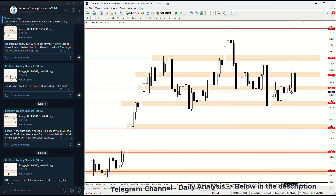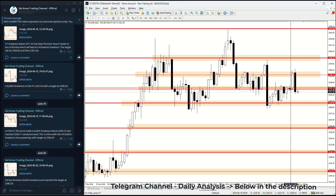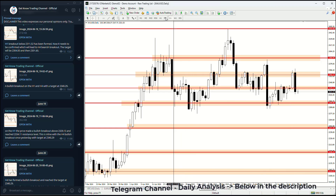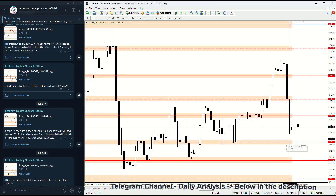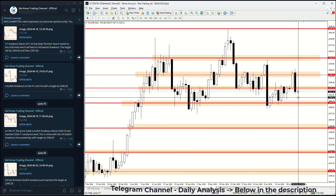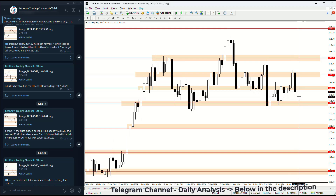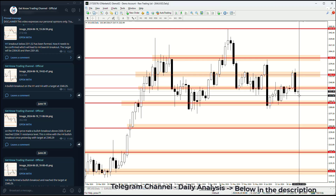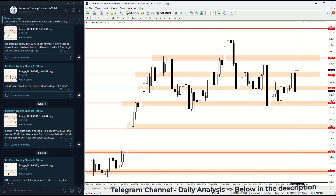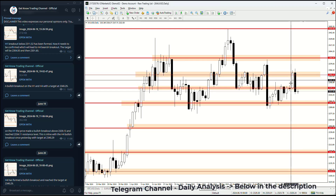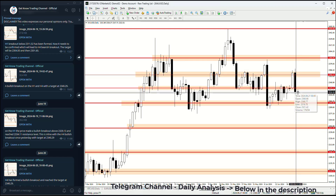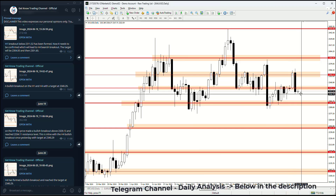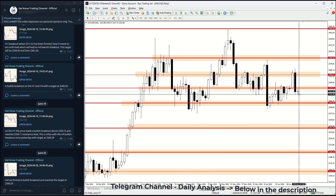The daily time frame shows the bearish engulfing candle, but the four-hour and one-hour time frames provide more detail on smaller support and resistance levels. For example, 2311.52 is a key level visible on the lower time frames. These levels are important to watch during the day to confirm the bearish signals on the chart — such as a bearish breakout on the four-hour time frame, which would be additional confirmation the price could go even lower.